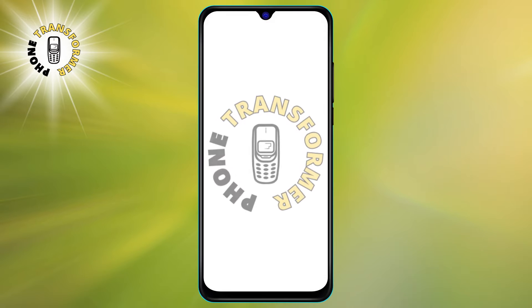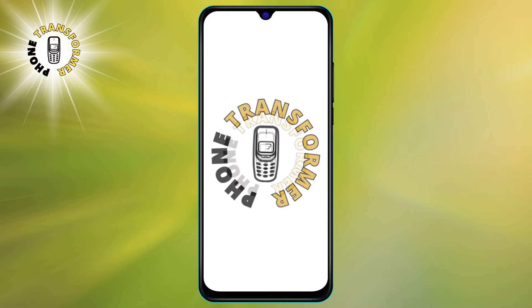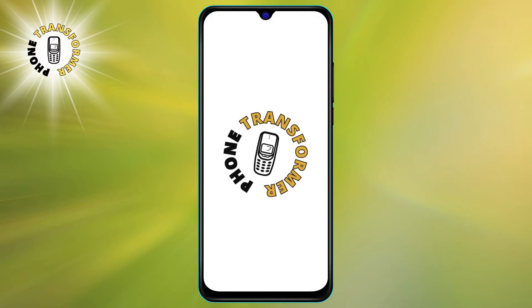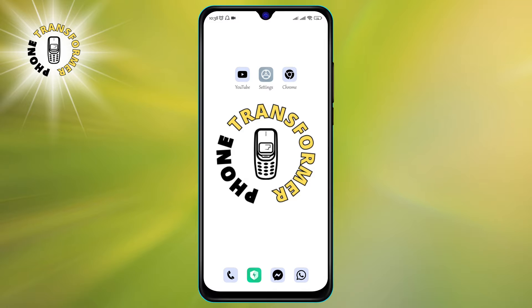Hello and welcome to Phone Transformer. In today's video, we are going to show you how to find hidden spy apps on your Android phone and how to disable them.